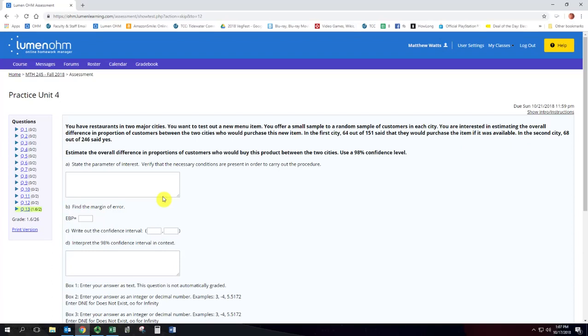You offer a small sample to a random sample of customers in each city. You're interested in estimating the overall difference in proportion of customers between the two cities who would purchase this new item. So the responses from each of the people is that they would purchase the item or they wouldn't. That's binomial data and we're going to consider a success then saying that they would purchase the item.